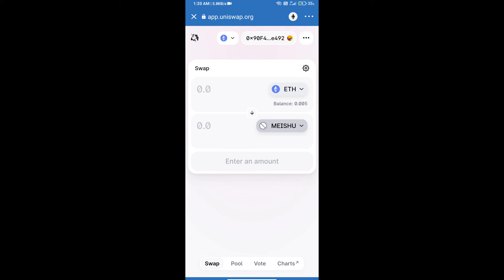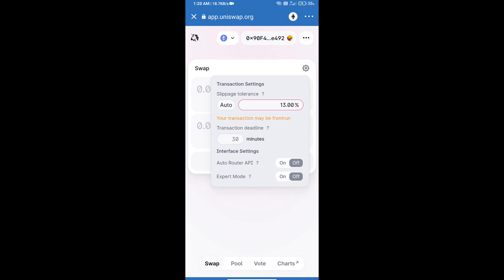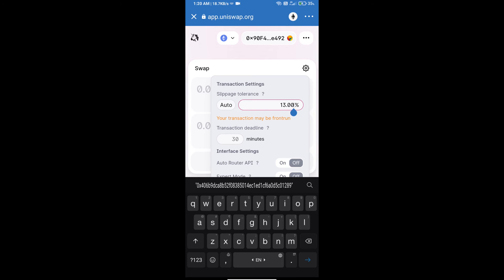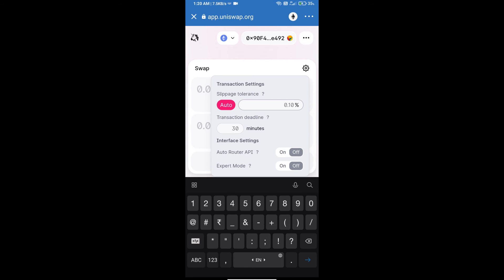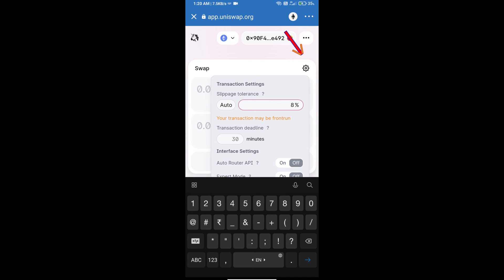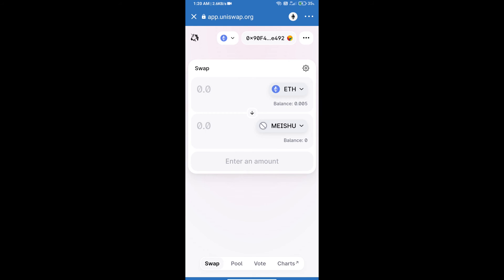After that, we will set slippage for effective purchasing. Click on this icon and set 8% slippage. Click on this icon again. After that, we will enter the number of tokens.